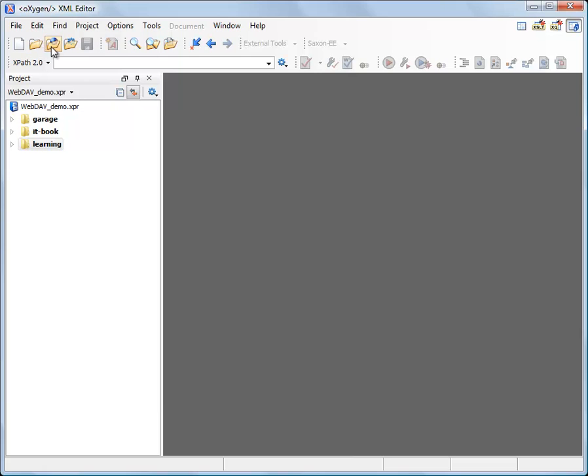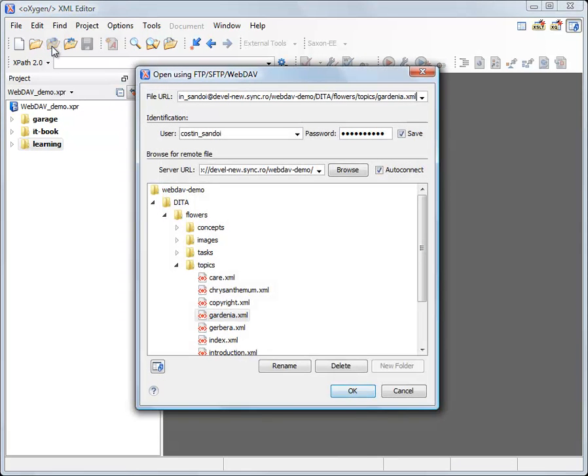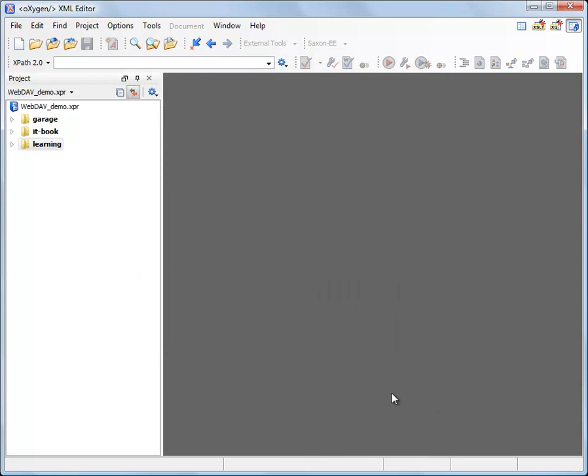You can see that if I go in the WebDAV dialog there is no locking symbol anymore on the file icon.